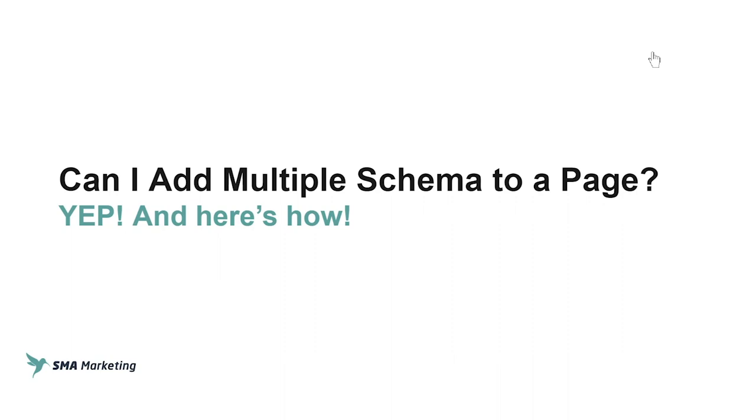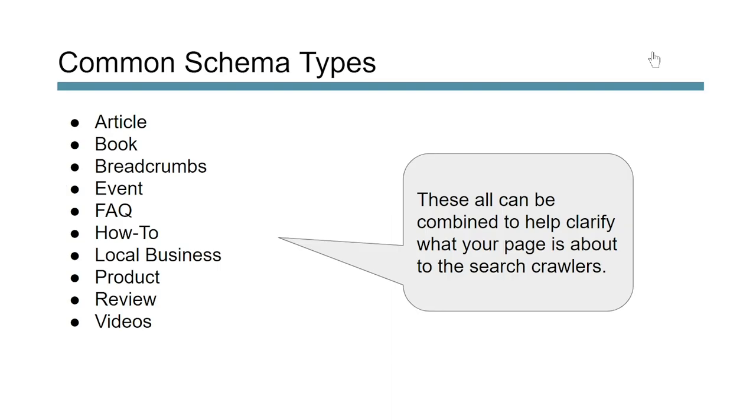So there are a number of common schema types that website owners, SEOs, and marketers leverage in order to mark up their content to help search engines better understand their content and also rank for those rich features in search. They're like articles, books, breadcrumbs, events, FAQ, how-to, local business, products, reviews, and videos. So these are just a few of the options we have available, but these are some of the more common types. Now the cool thing is these can all be combined to help clarify our pages, what they're about, and some of these can actually stack inside of each other.